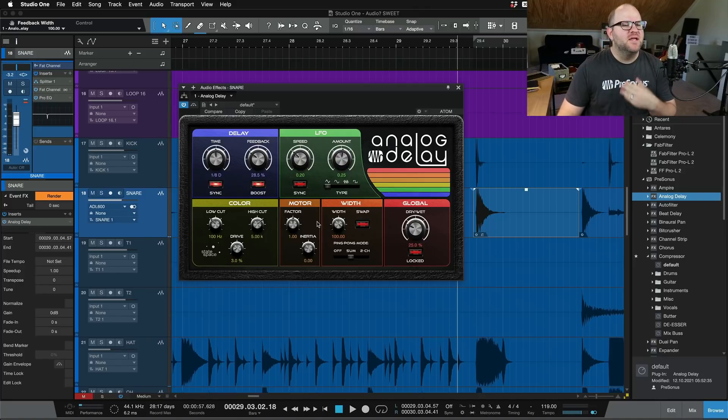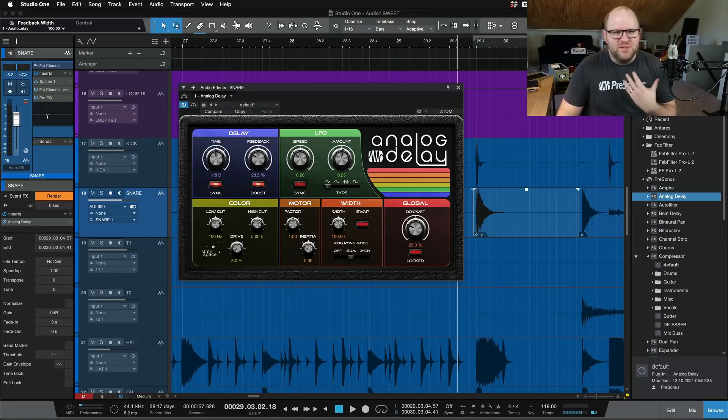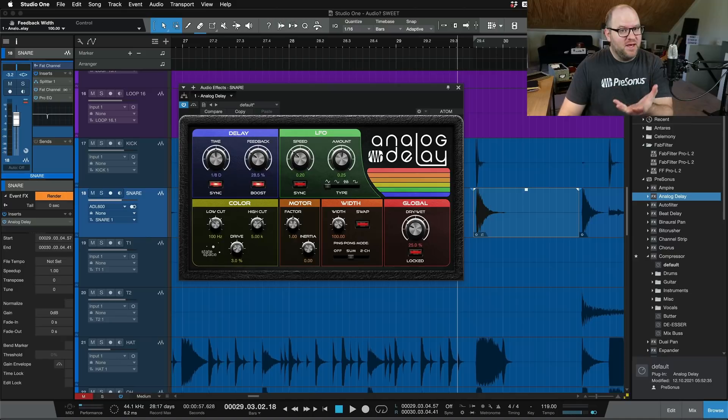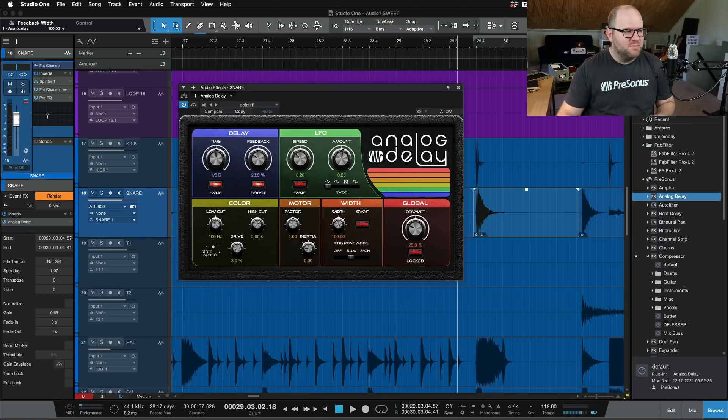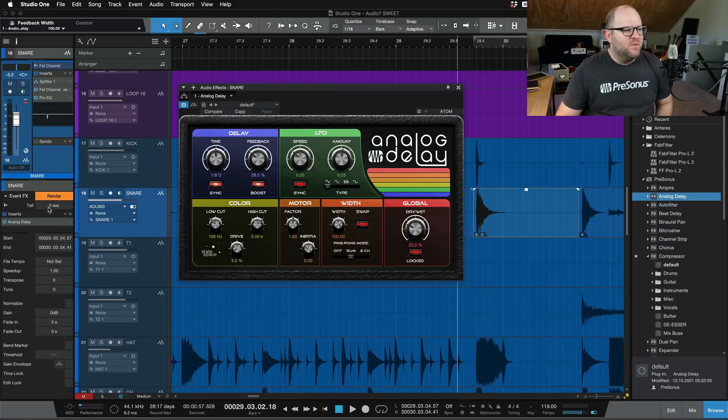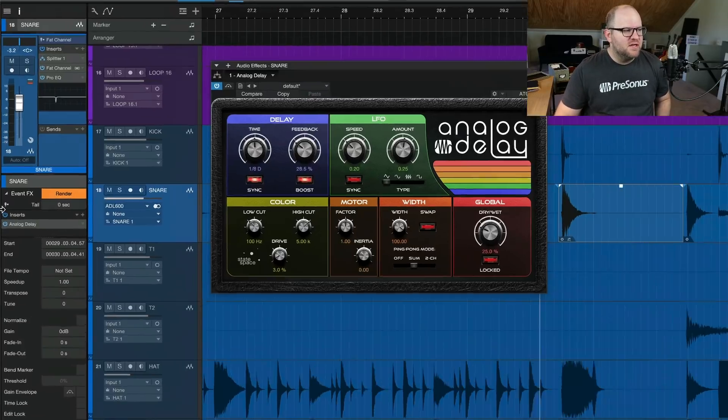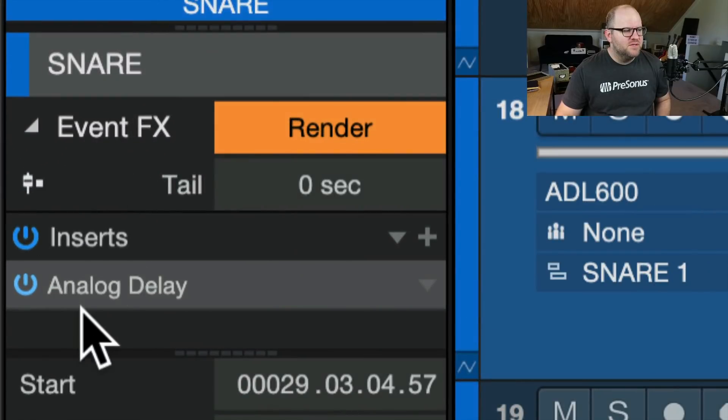This could be something like a reverb. This could be a bit crusher. I mean, any plugin you have. It doesn't have to be just Personas made plugins can go here.